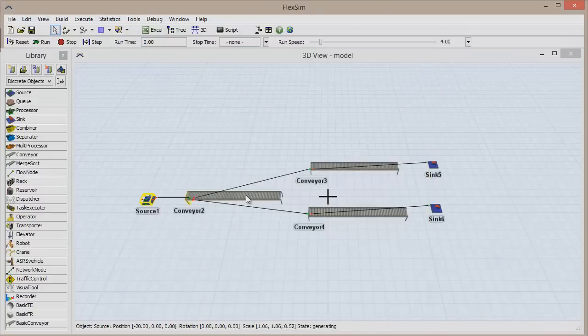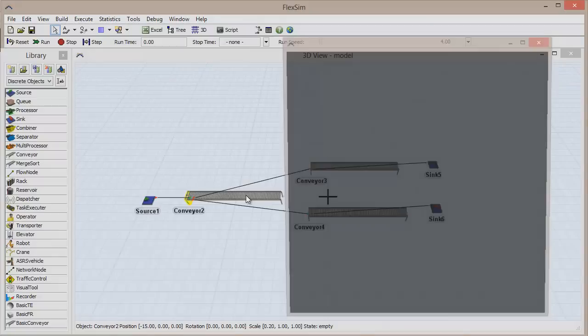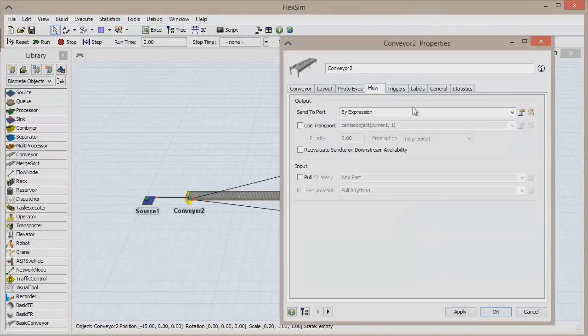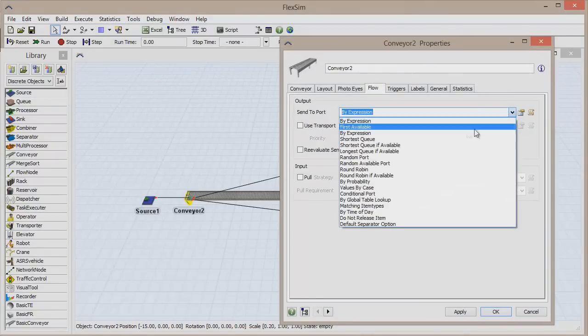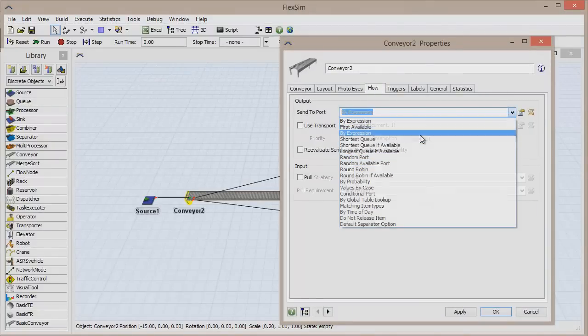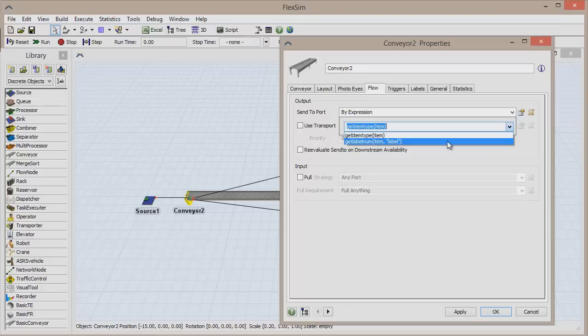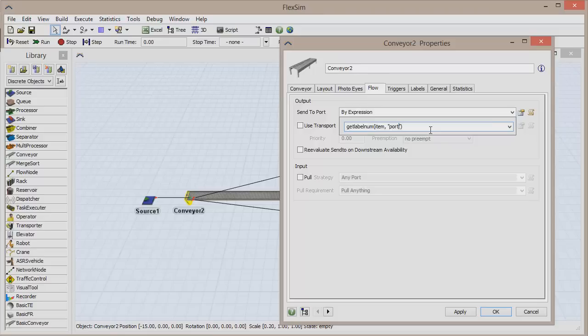Double-click on the first conveyor now and click on the Flow tab. Click the drop-down menu for Send to Port and choose By Expression. The default option is GetItemType open paren item close paren, so we need to select GetLabelNum open paren item comma label close paren from the drop-down menu. Replace the word label between the quotation marks to our label name, which is Port.